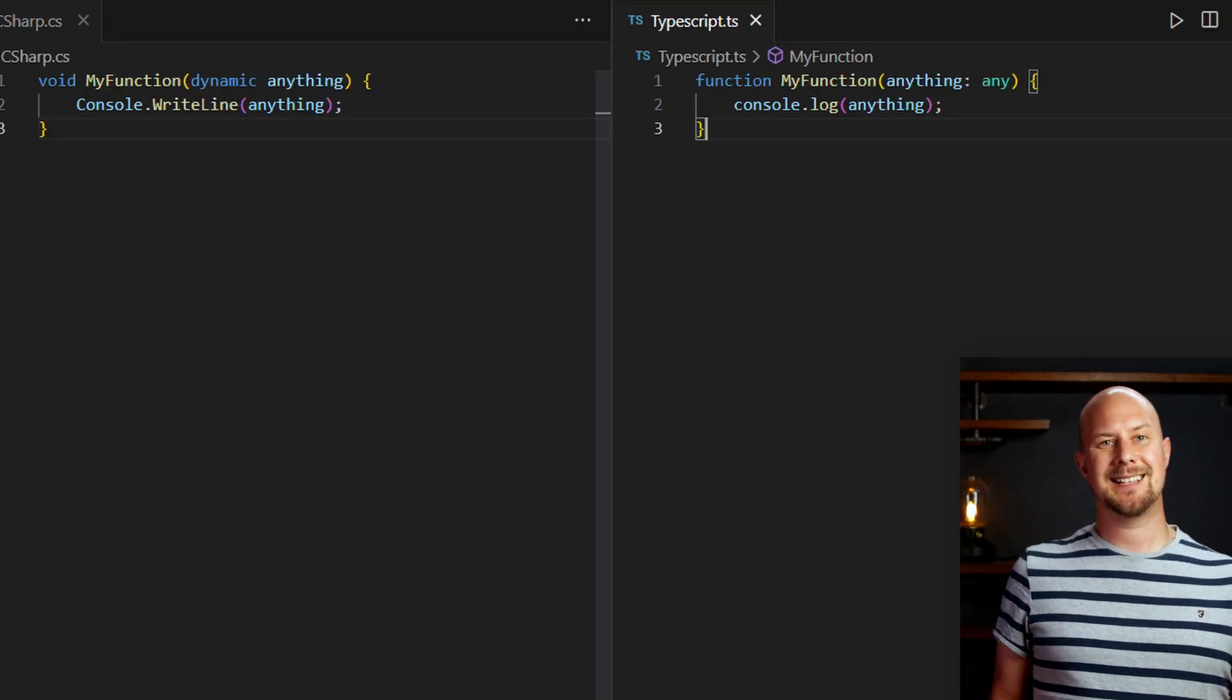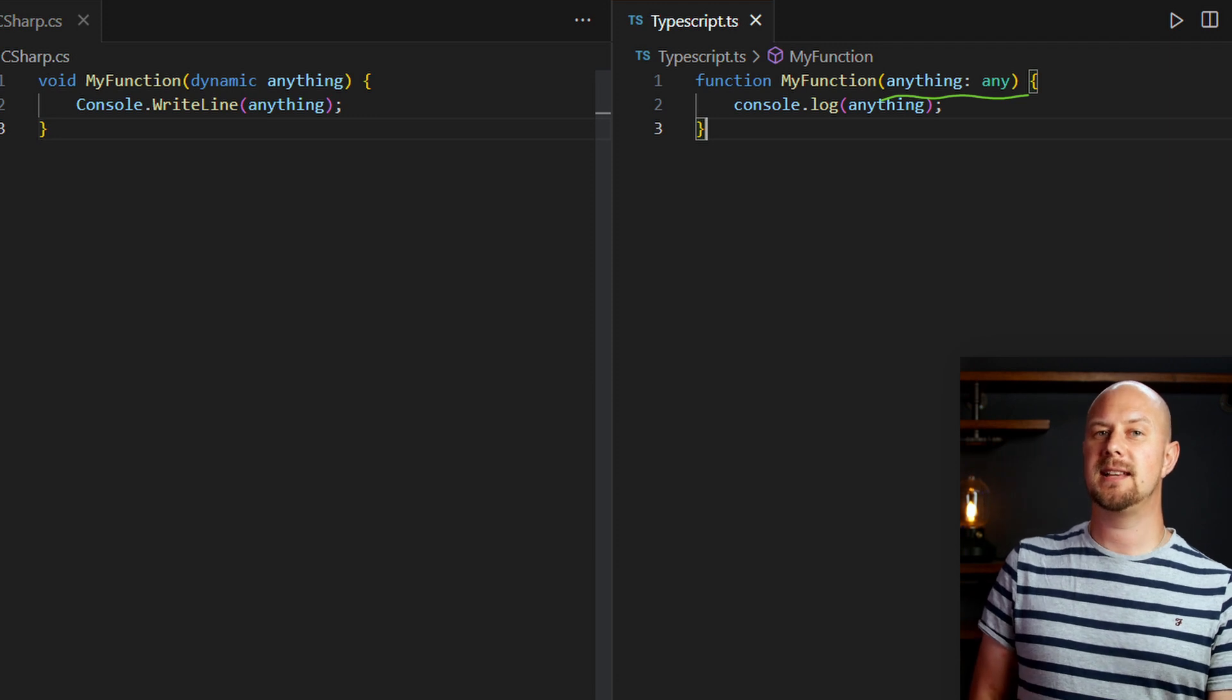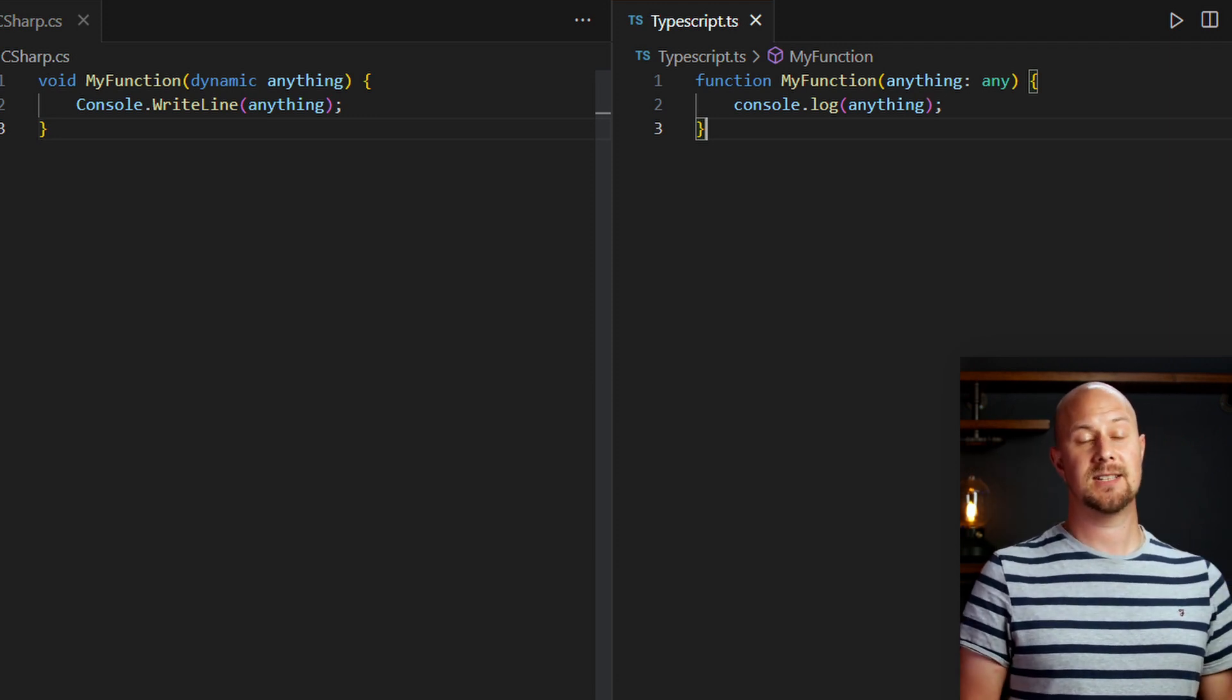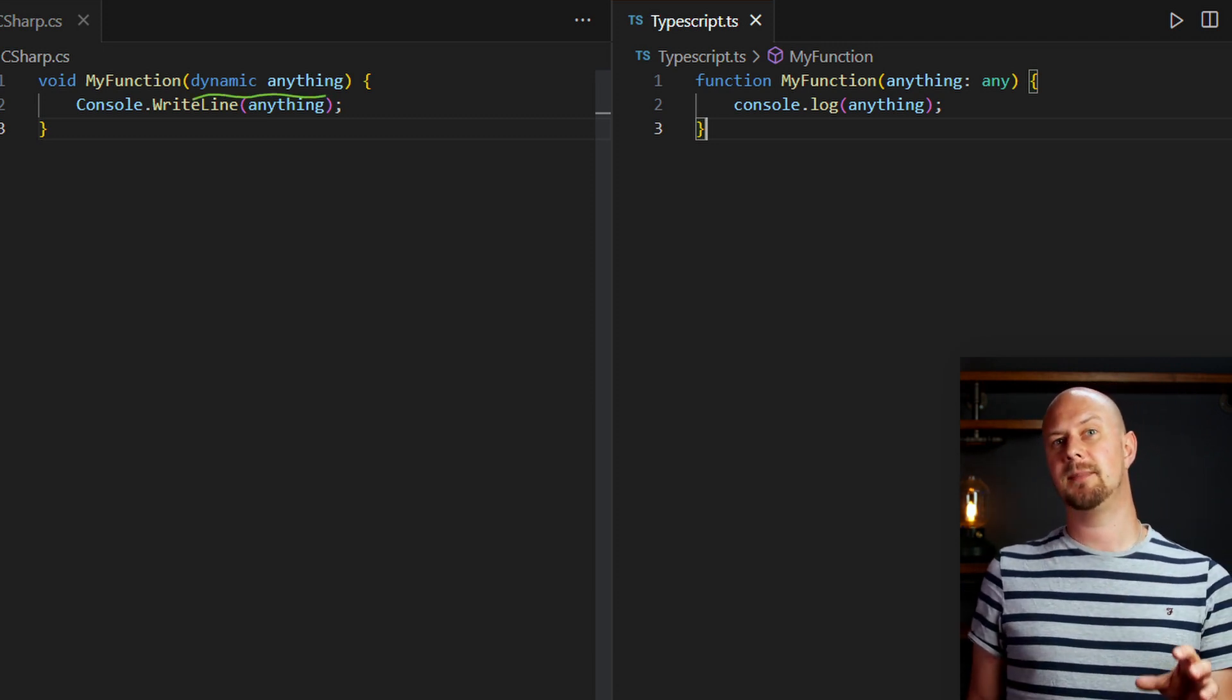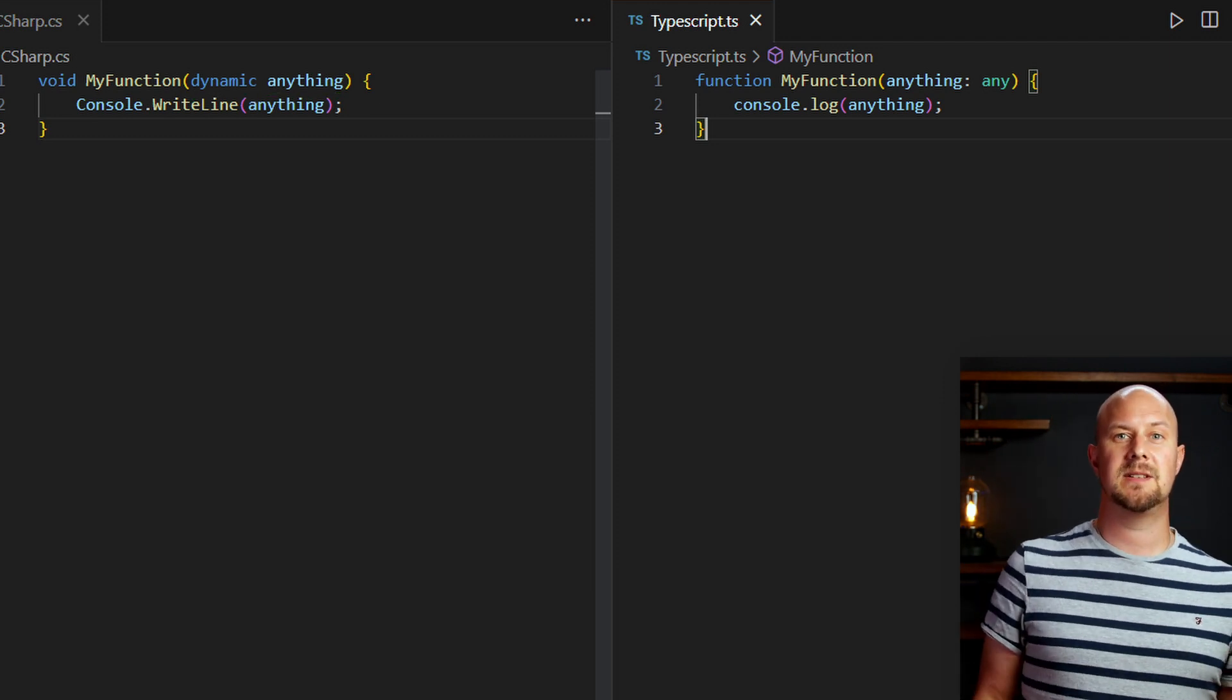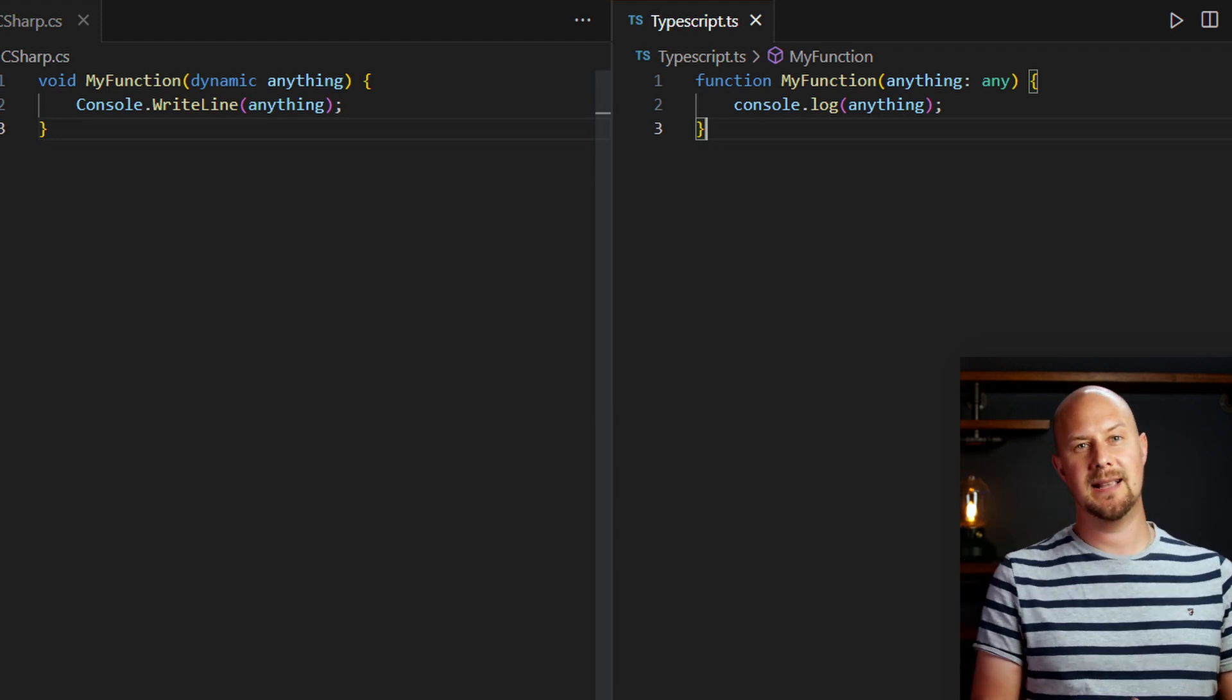TypeScript has this any type. And while it is generally recommended to avoid using this any type, you will no doubt come across it from time to time when writing TypeScript. The closest thing that C-sharp has to the any type is the dynamic type. And if you've ever had to work with dynamic types in C-sharp, then you'll know that they aren't the nicest thing to deal with on a regular basis.